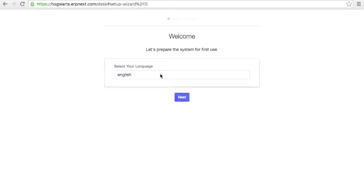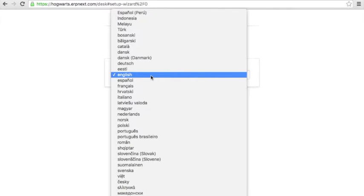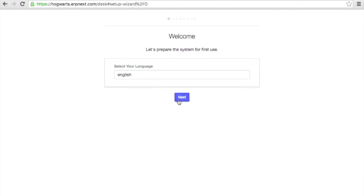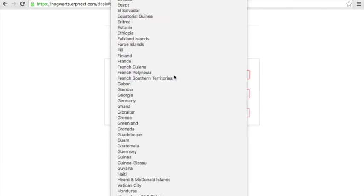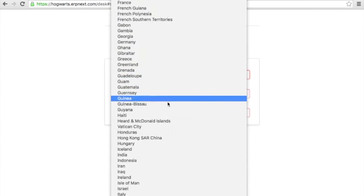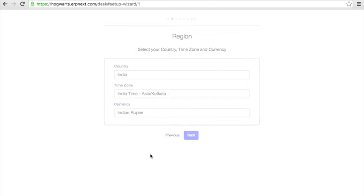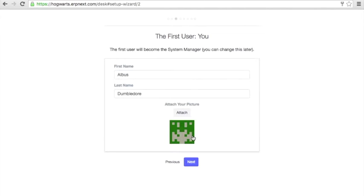Let's check how to set up an account of ERPNext School. Very first log in, you will be introduced to the setup wizard. Select your language. Select your country and time zone. Enter your name and select image.